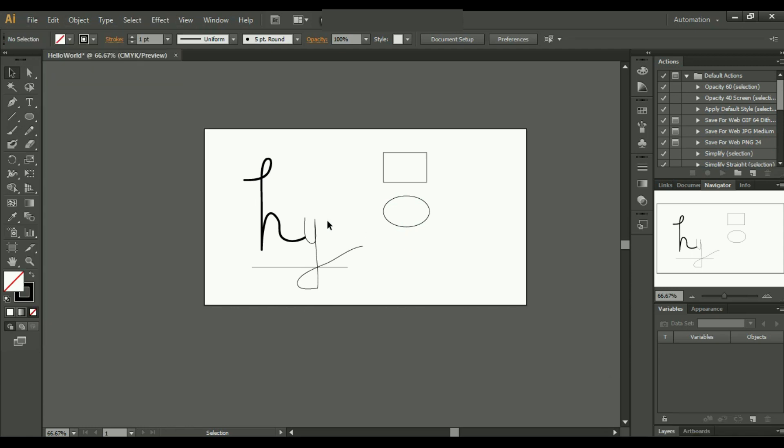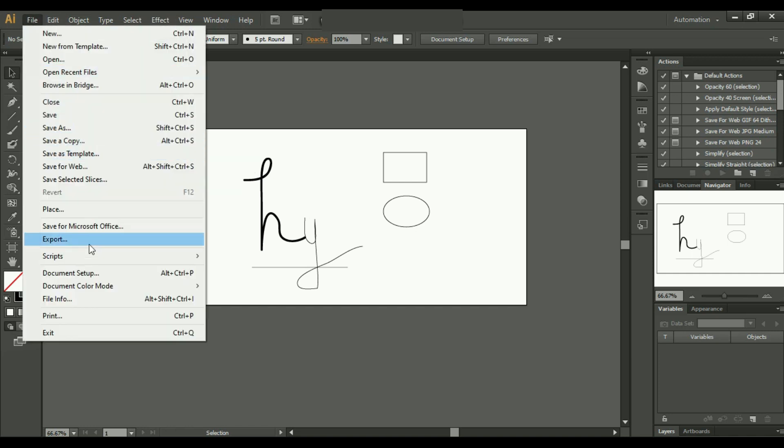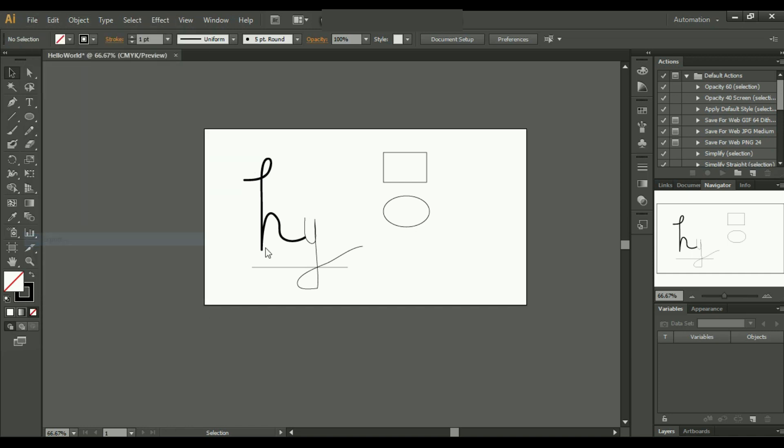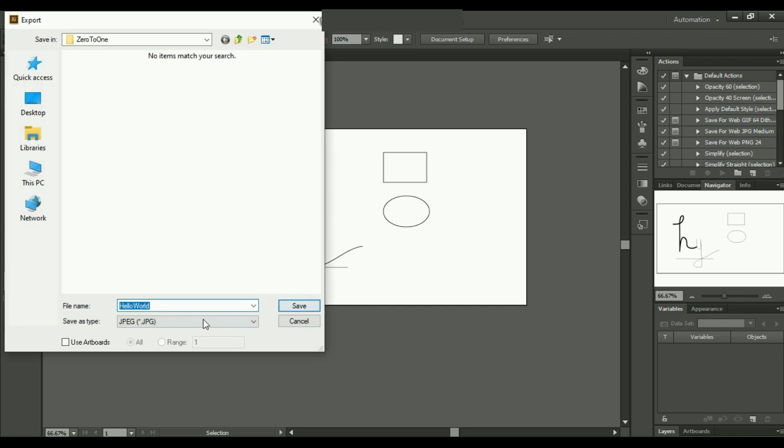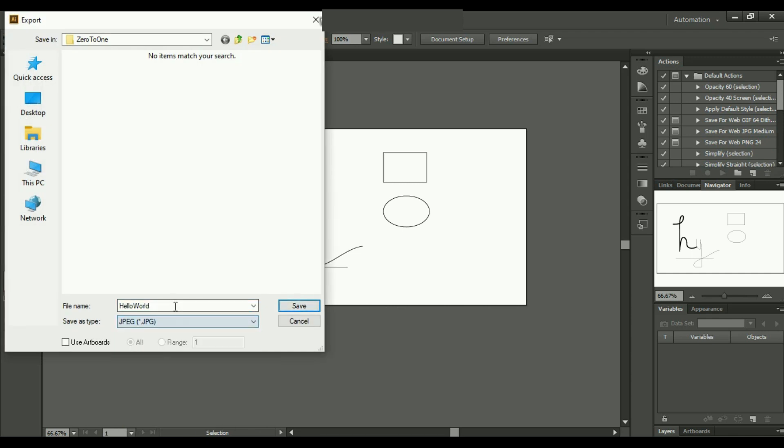Now let's save our project. From File, simply click on Export. From here you can choose any file type, and here you can give it a name and click on Save.